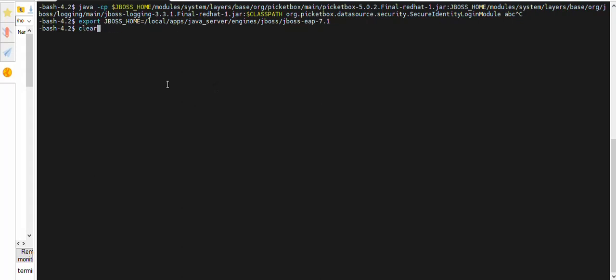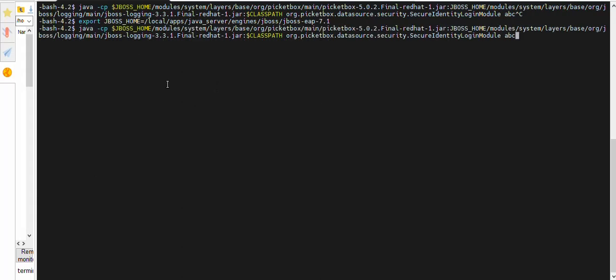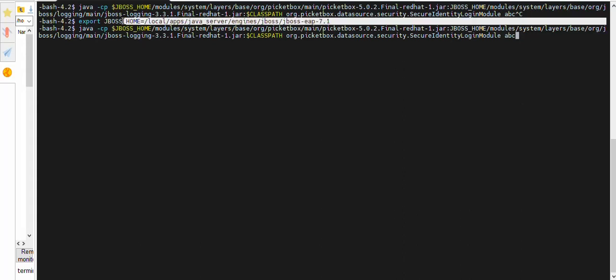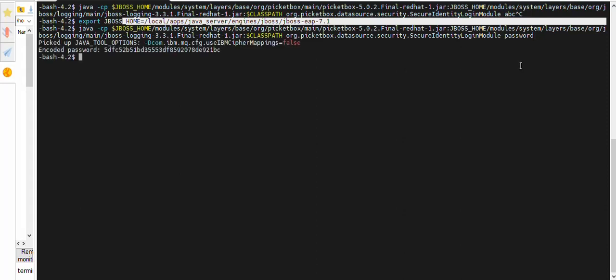Here you need to firstly export the JBoss EAP. You can simply run this. As soon as it is done, then you can run this Java CP command. CP will copy the password. You see the JBoss home is the path you exposed, which is basically till JBoss home folder. Then under which you have a module system layer. Picket box is the algorithm which encrypts and decrypts the password. Then you see at the end it is extending the class secure identity login module. At the end you see whatever is your password you want to encrypt, you can just put that.